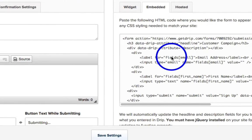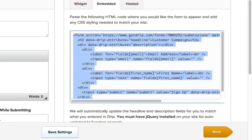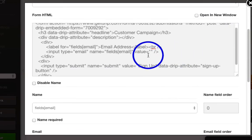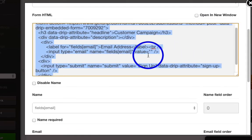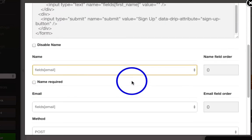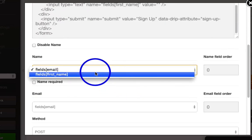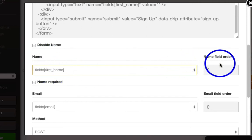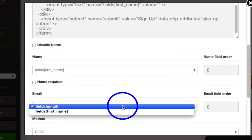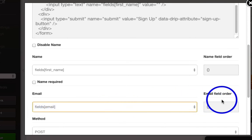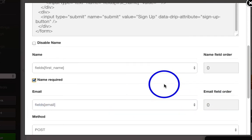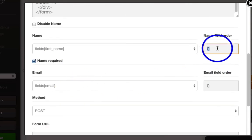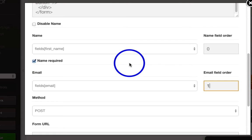Okay, and then copy the whole thing again, head back over to Optimize Press, and replace all of that data. Now, we can select Fields First Name to correspond to First Name. And then for Email, we'll select Email, and then we'll make Name Required, and we always ask for the Name first and the Email second, usually.